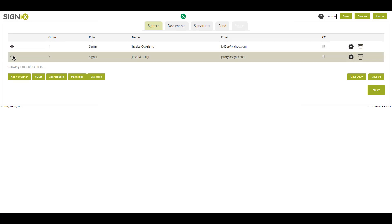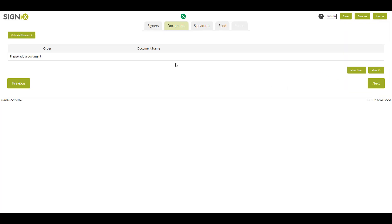When finished, I'll select the Documents tab. Here, I'll select a PDF document to upload.